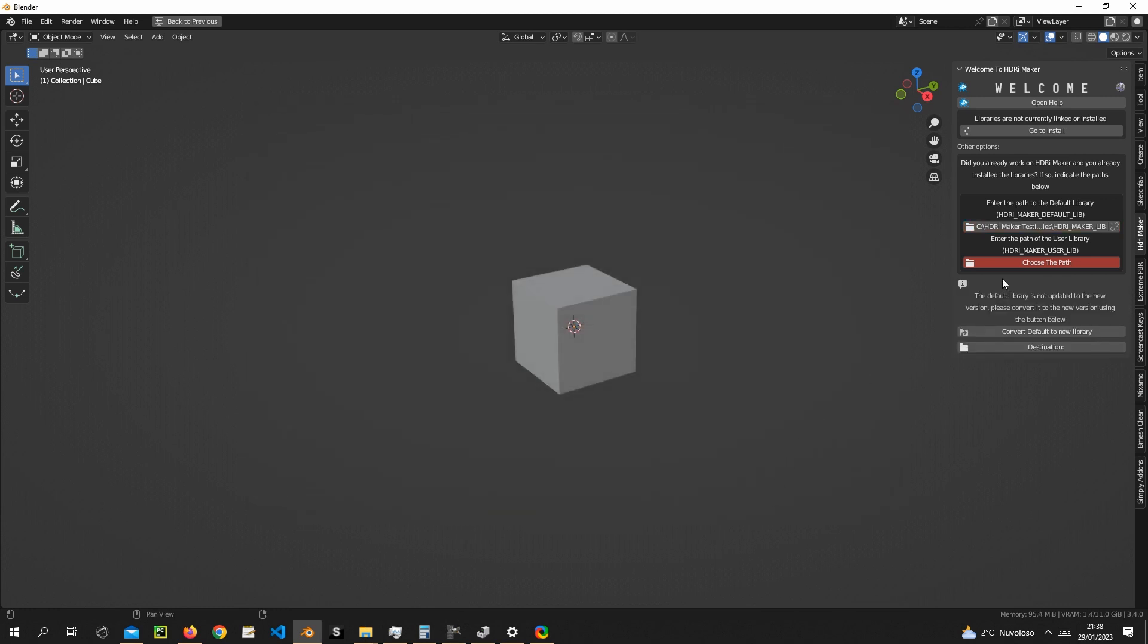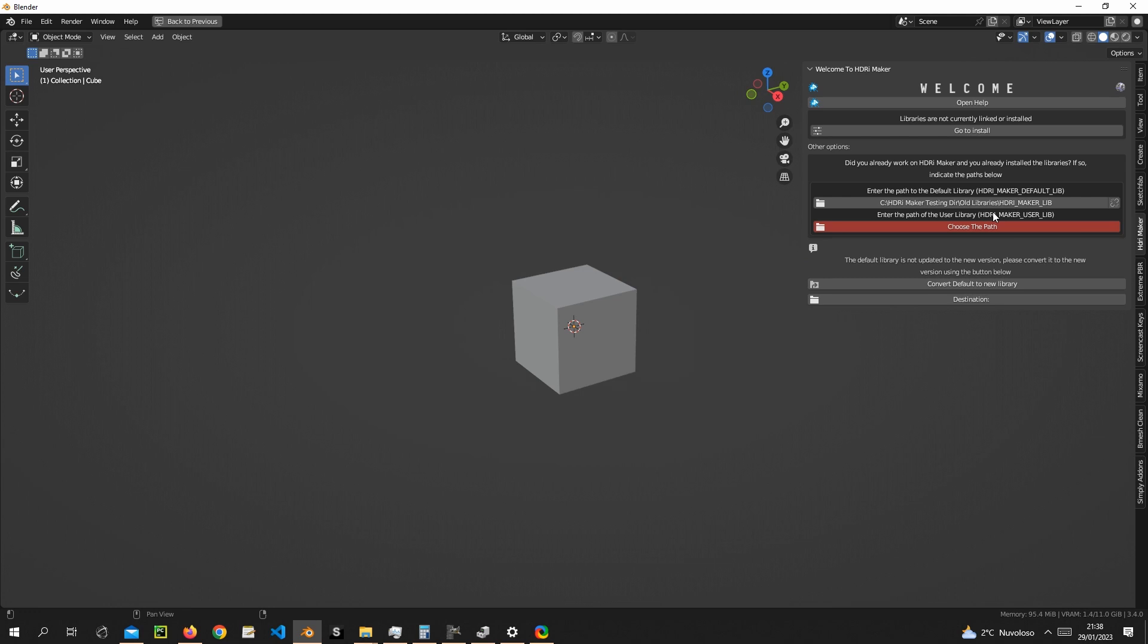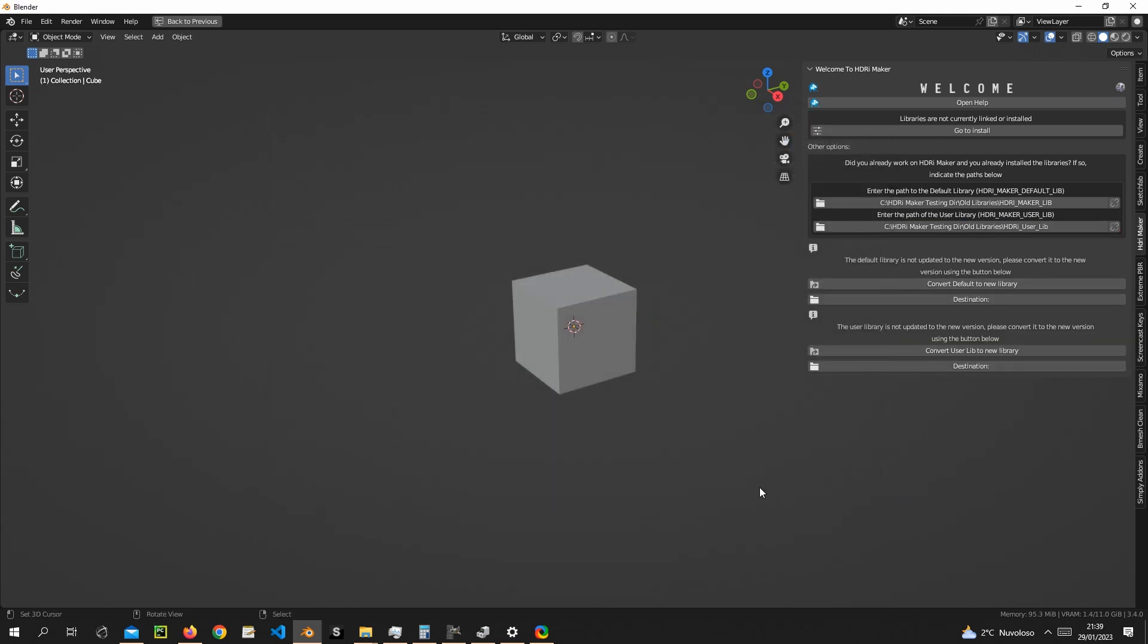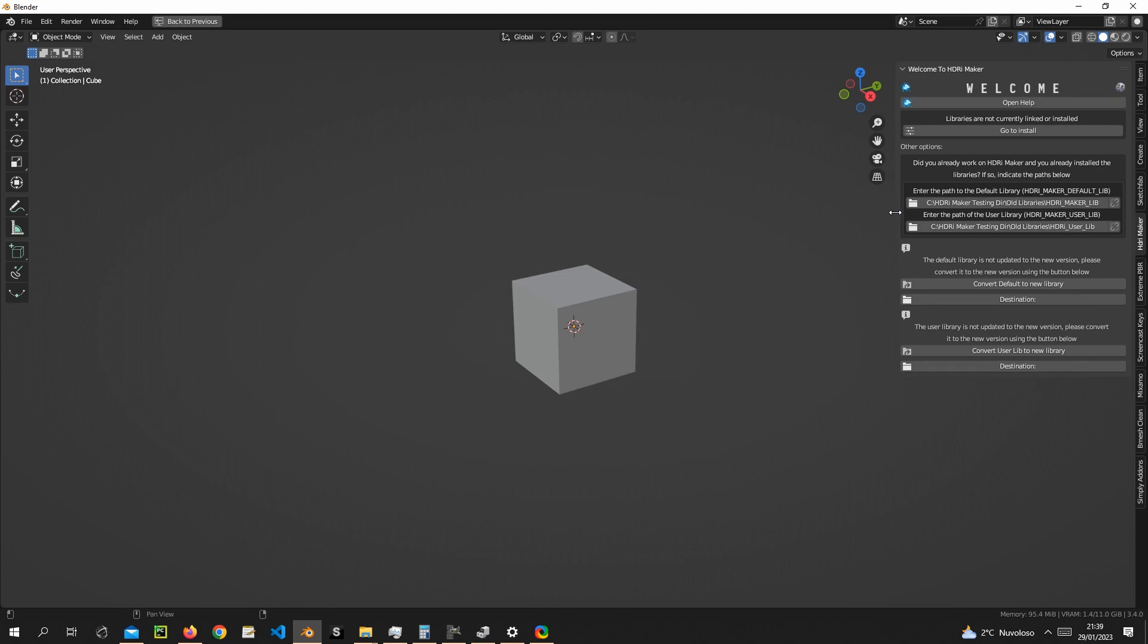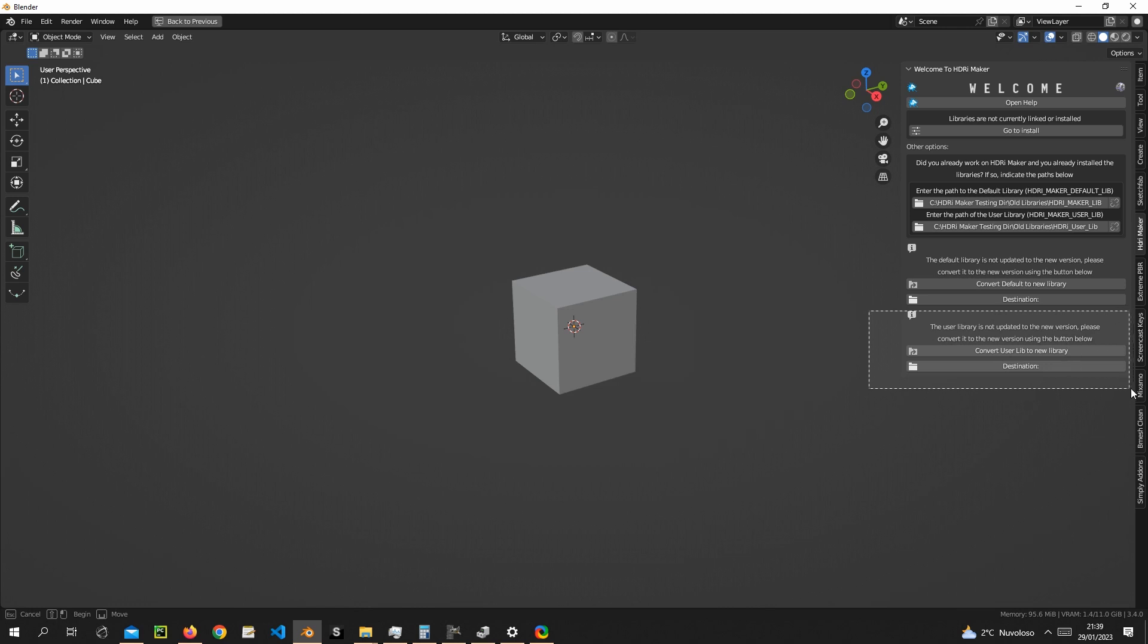In the path below, we enter the path to the user library folder. We are almost ready to convert them to the new libraries for HDRI Maker 3.0. We will convert both the default library and the user library.